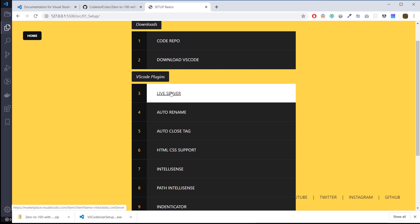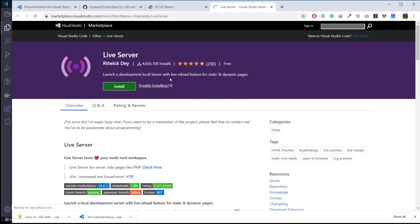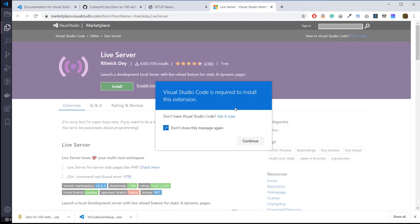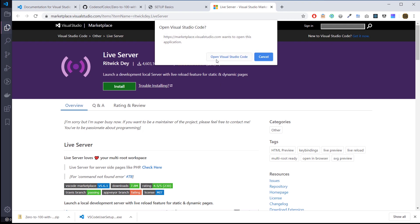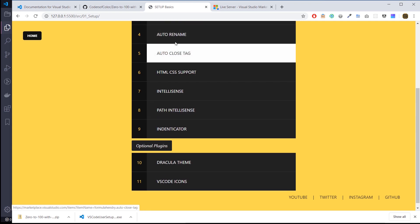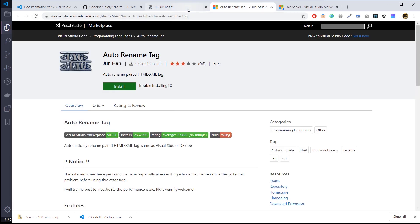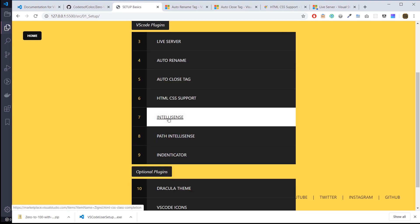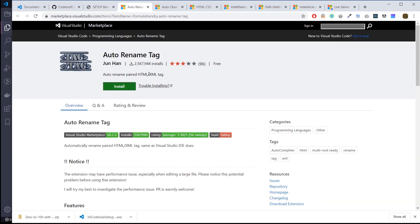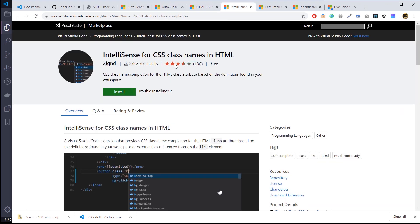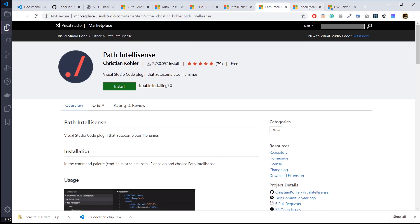We already downloaded Live Server — that was the first extension we installed with VS Code. Here are some essential plugins: auto rename, auto close, HTML CSS support, IntelliSense, Path IntelliSense, and Identicator. All of these are extensions that help format, structure, and organize your projects as you're working in VS Code. You can install them from the marketplace site — click install, get a prompt, and it'll open Visual Studio Code to the install screen — or by searching in the Extensions sidebar.